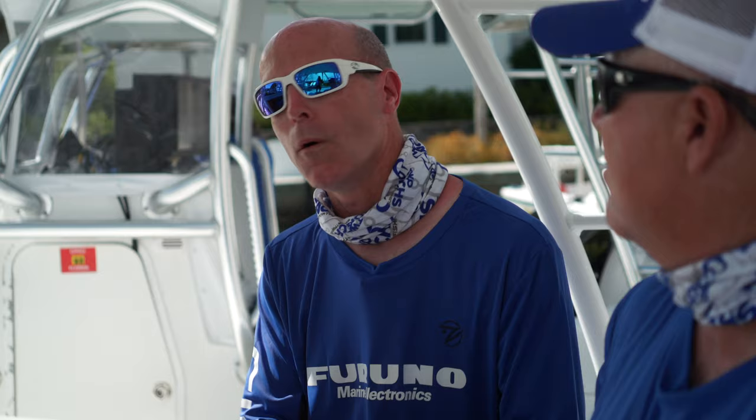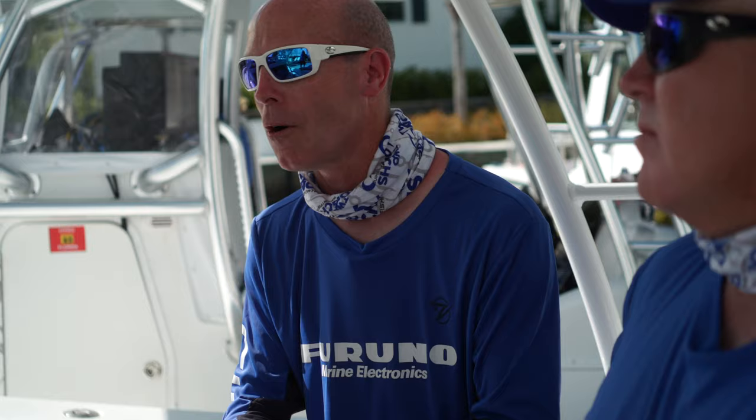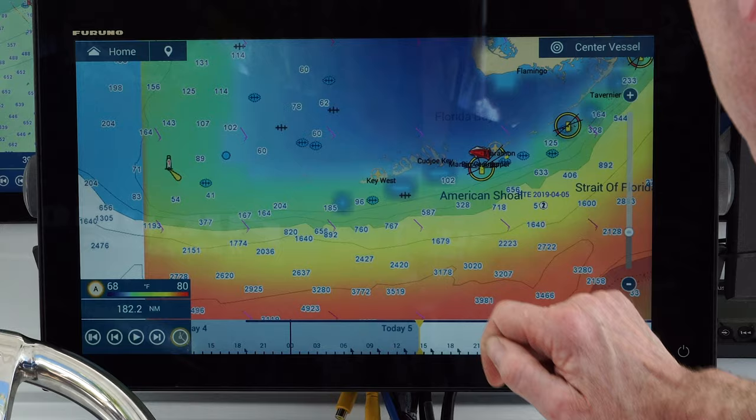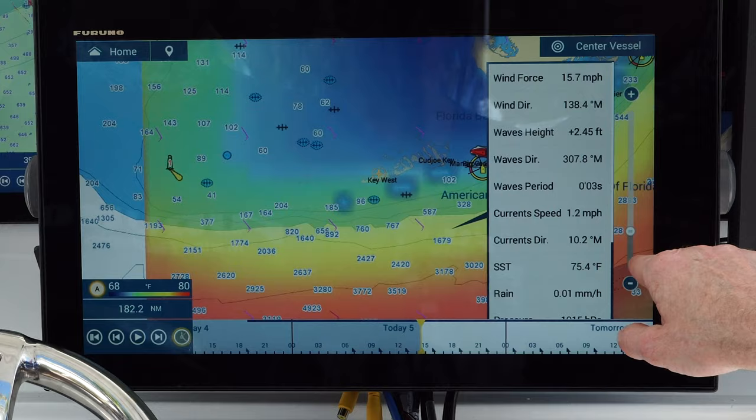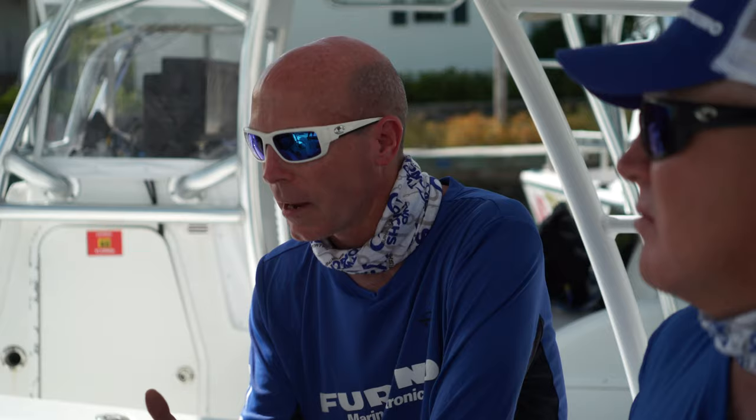I just came over to Captain Jack's boat from testing System A all day. One of the things we talked about with System A is the only weather service you can get is a paid subscription through Sirius. That's a great way to get weather — if that's your only option, on System A that is the only option — but with Furuno we came over to Captain Jack's boat because we not only offer Sirius weather service as well.